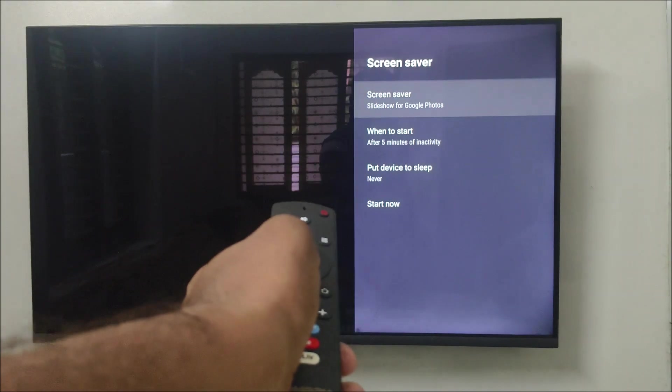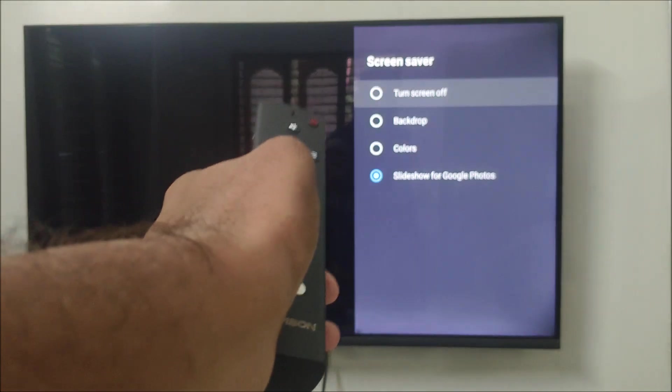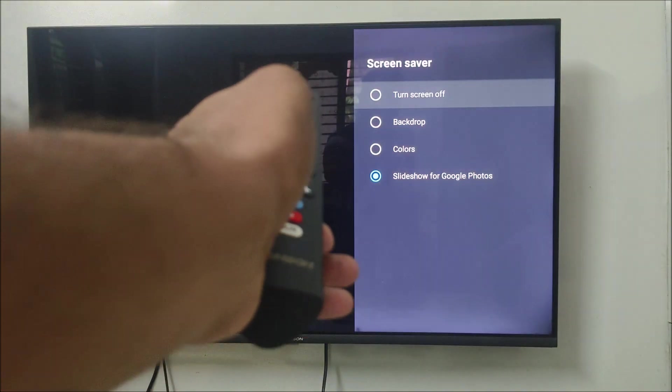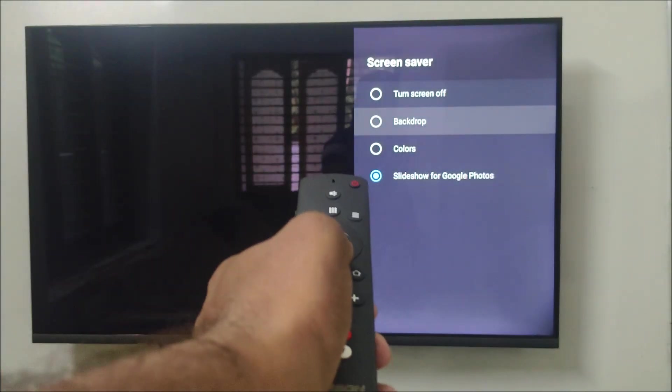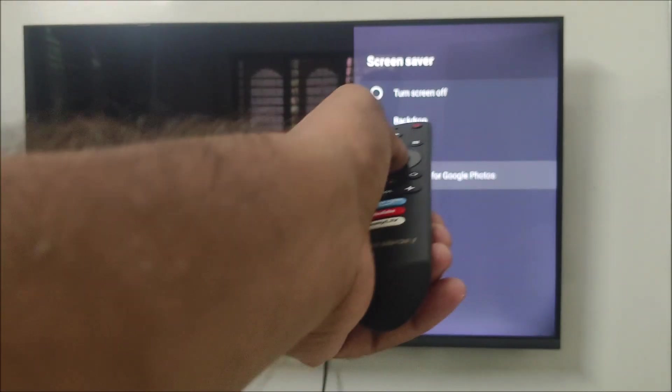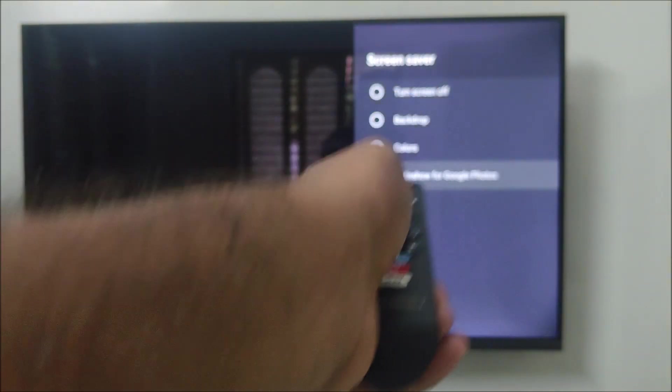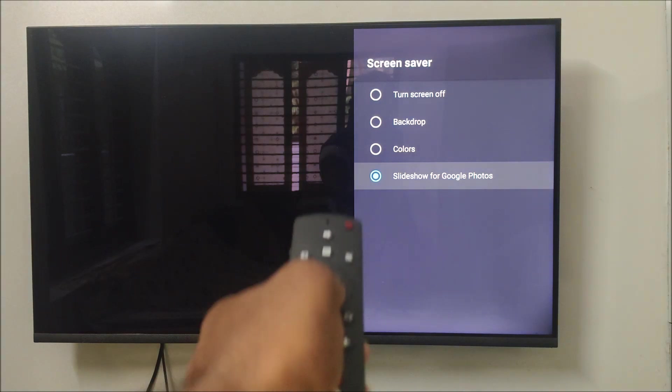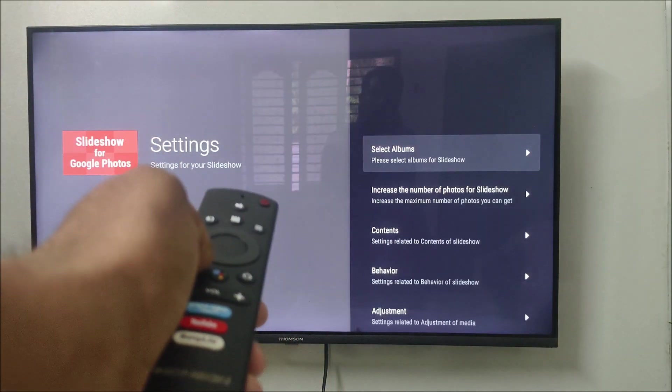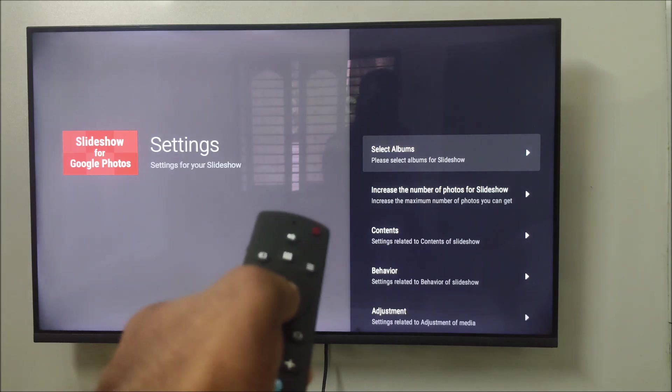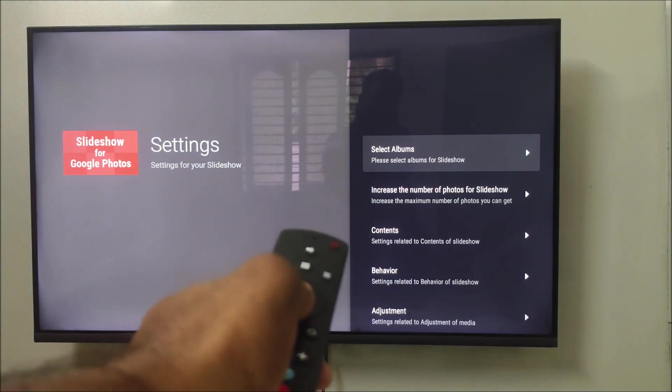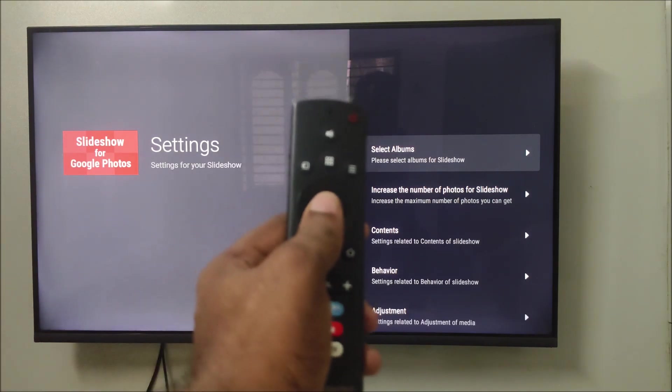I need to open my TV settings and by default, this backdrop will be selected. Instead, you need to select this one, Slideshow for Google Photos, the fourth one.